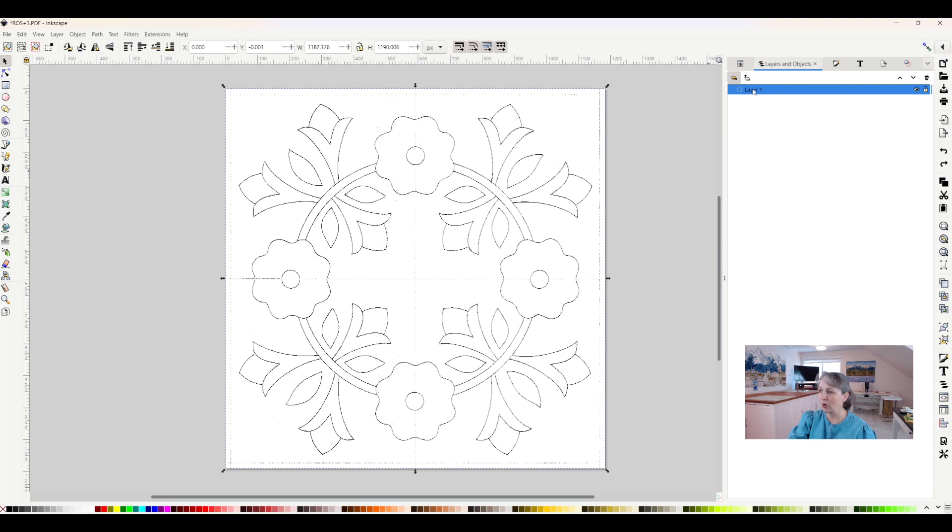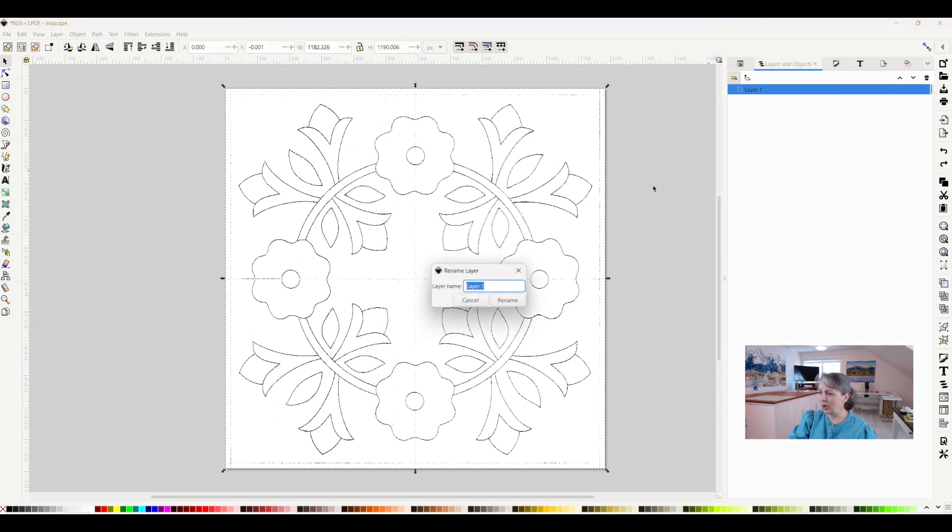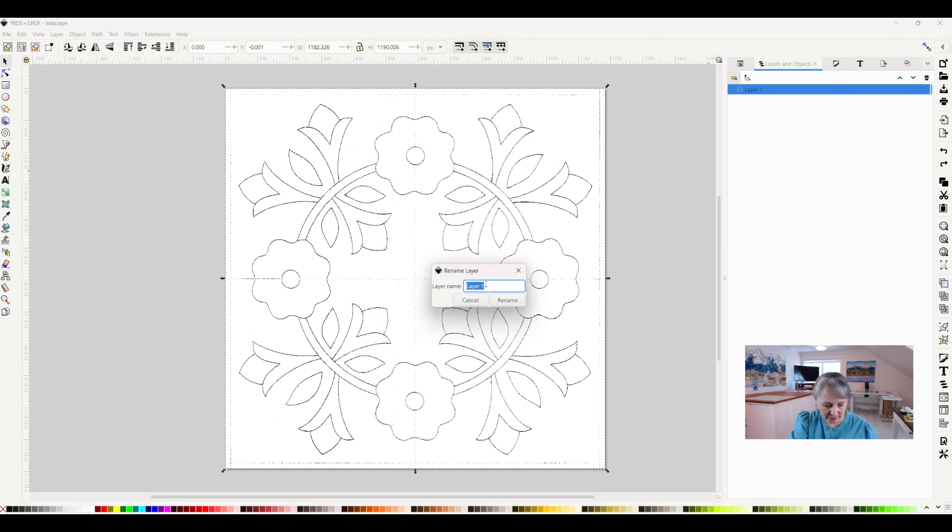I like it to say layer one, so if I ever want to change the name of my layer, I will just right click here, click rename layer, and I can make it anything I want. If I want to say this is my base layer, that's maybe a good thing to do. We'll put it as base layer.